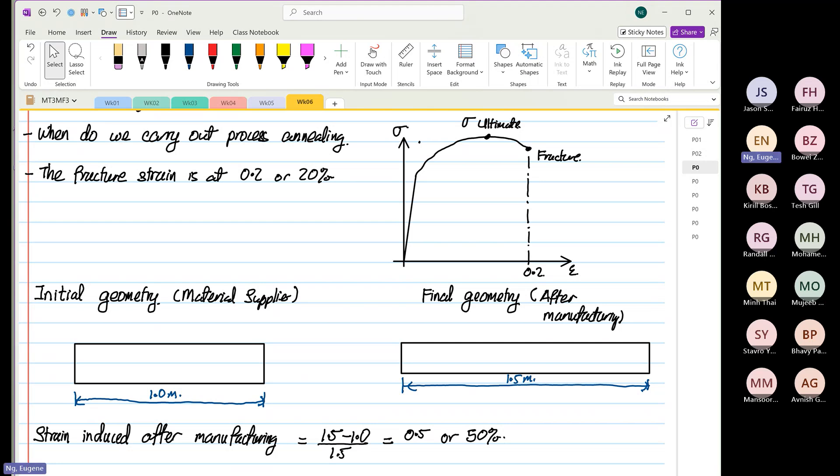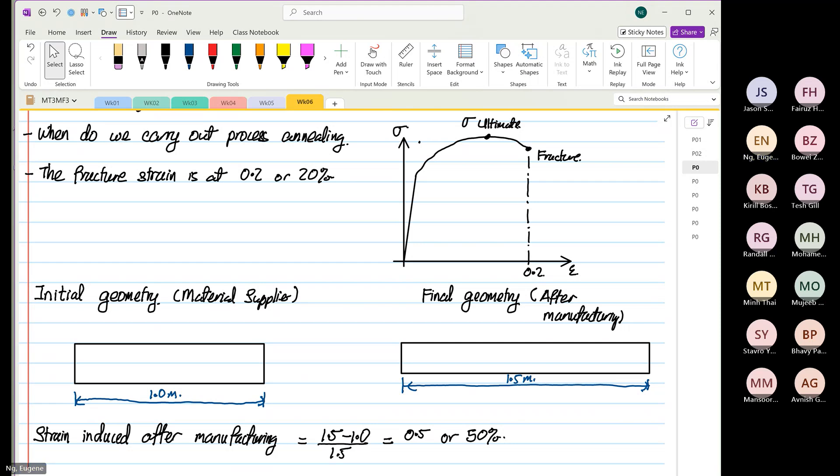Some of you might say, why not buy raw material at 1.5 meters and just chop it? Wait, I'm not done yet. You realize that if you are to do this once, can you do it? Answer is no. This is where you bring in process annealing. So how do you design this now?